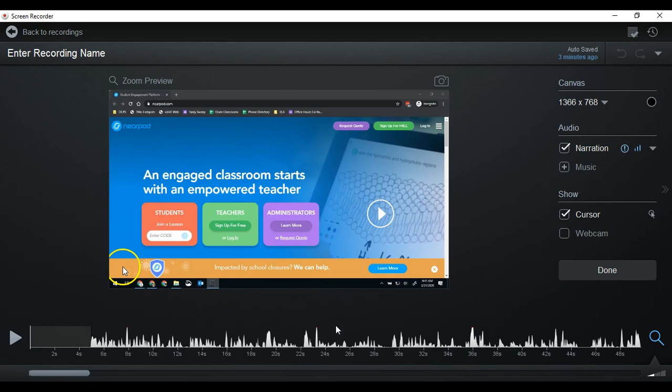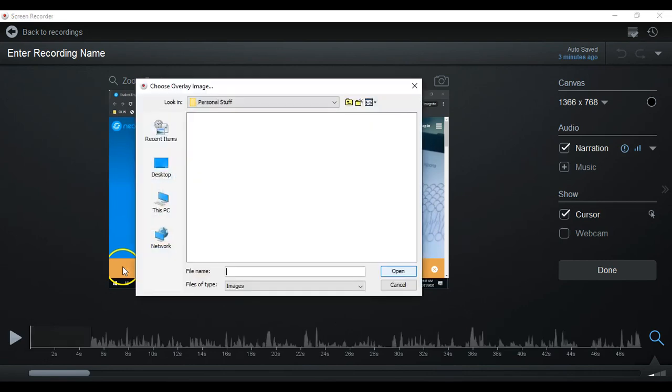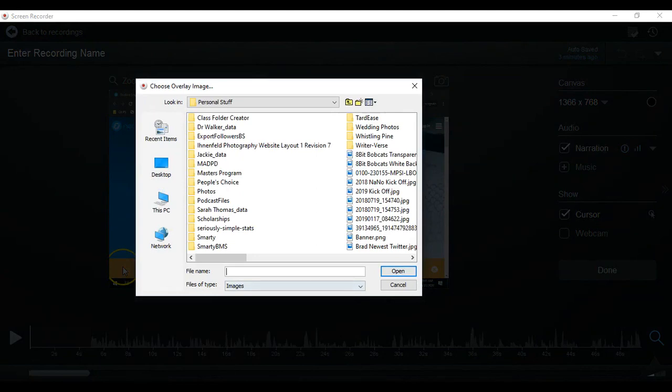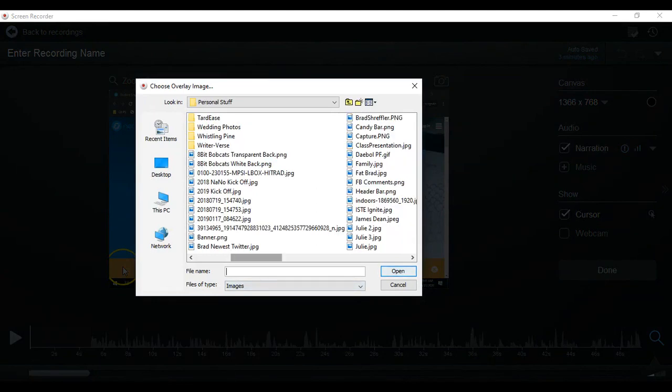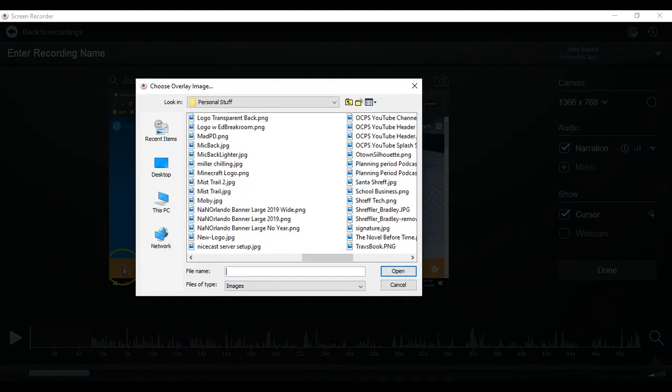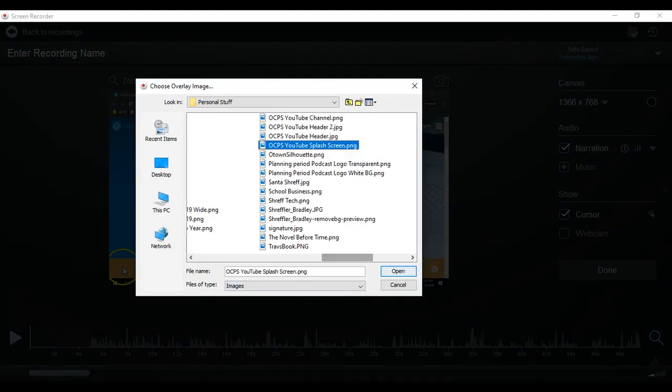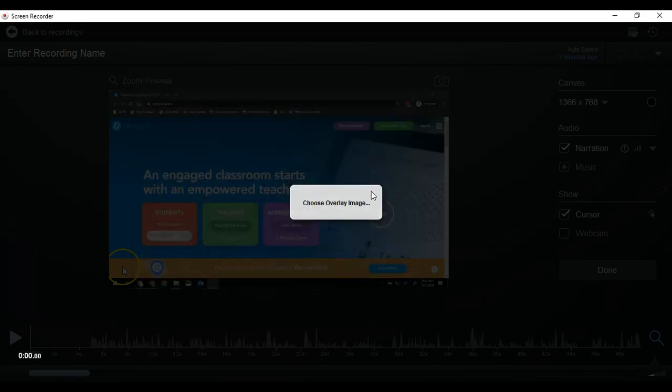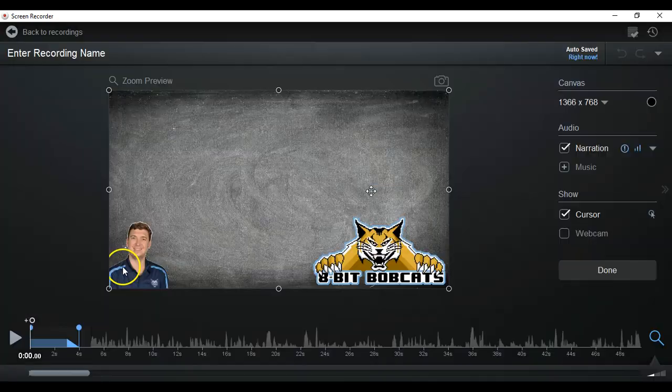When I've created my videos, if you've watched any of my videos, I always have my splash screen at the start. So I have this screen right here, and it'll take a second to process and then it'll add that image on top of the video.